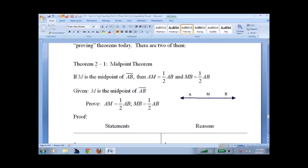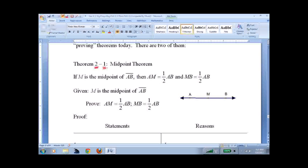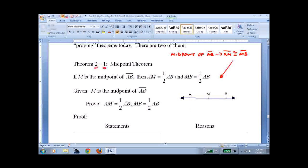We number our theorems by units. We're in Unit 2, and this is called the Midpoint Theorem. It is so basic and obvious that you're going to say 'well, duh.' The definition of a midpoint is that segment AM is congruent to segment MB — you can see that in the picture here, AM to MB.